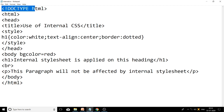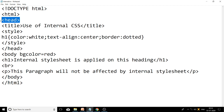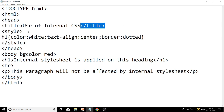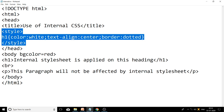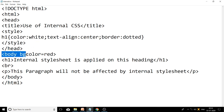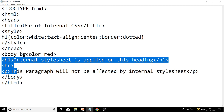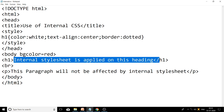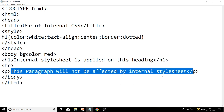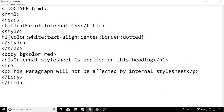Let's see the example of internal CSS. Starting with doctype HTML, HTML tag, head tag, then title — 'Use of Internal CSS'. After title close, the style tag is used, and it is always written within the head section. After style tag close, head tag is closed. Then body with bg color red. In the body section we have two tags: h1 and p. In h1 we have written 'Internal style sheet is applied on this heading', and in p we have 'This paragraph will not be affected by internal style sheet'. In the style tag we have defined one selector, h1 — without angular brackets, it is called a selector. After the selector, curly braces are used.